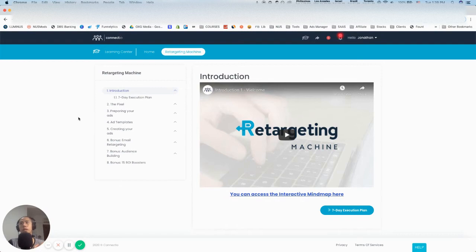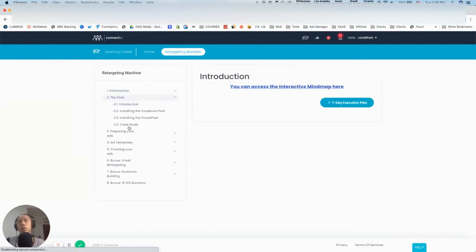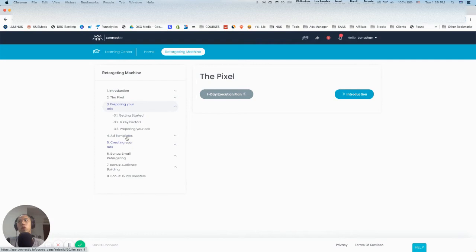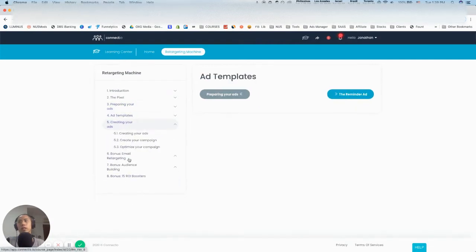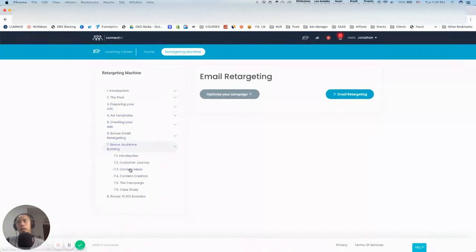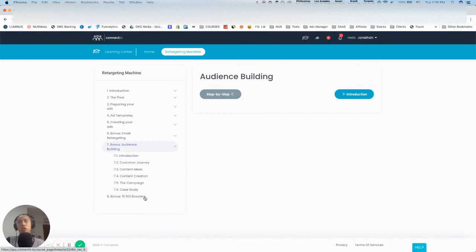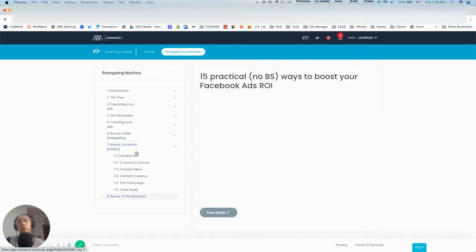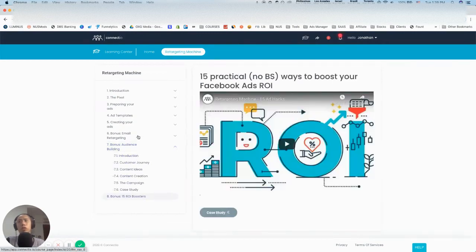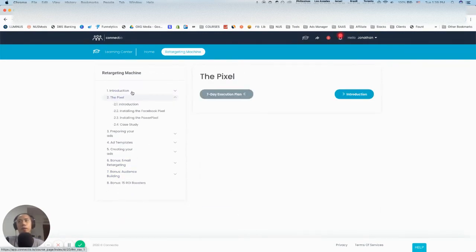You can see it's very much like a training portal. There's module one, module two, module three, module four, creating your ads, and bonus. These are the bonuses that I think you'll get when you buy it at launch. I'm not so sure whether they will pull these bonuses, but they're basically all here.